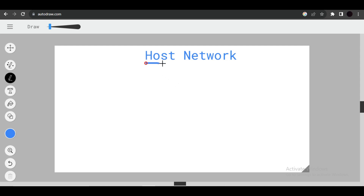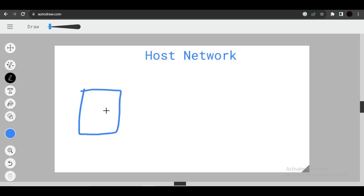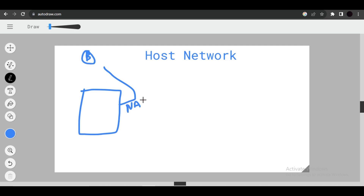In this video we will see what benefits we get if we use host network. Imagine this is our container — if you don't specify any network when creating a container, it will automatically get assigned to the default bridge network. Bridge network assigns NAT (Network Address Translation) to the container, and the container gets its own IP address. The IP address of the host will be different from the IP address of the container, so the network inside the container is completely different from the host network.